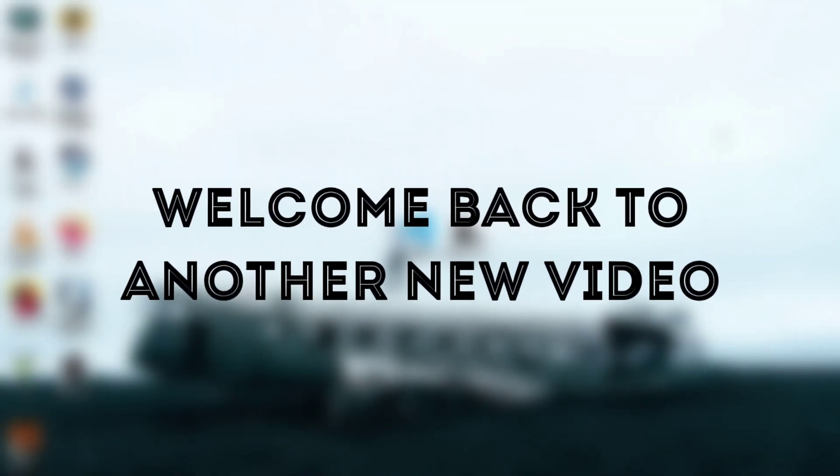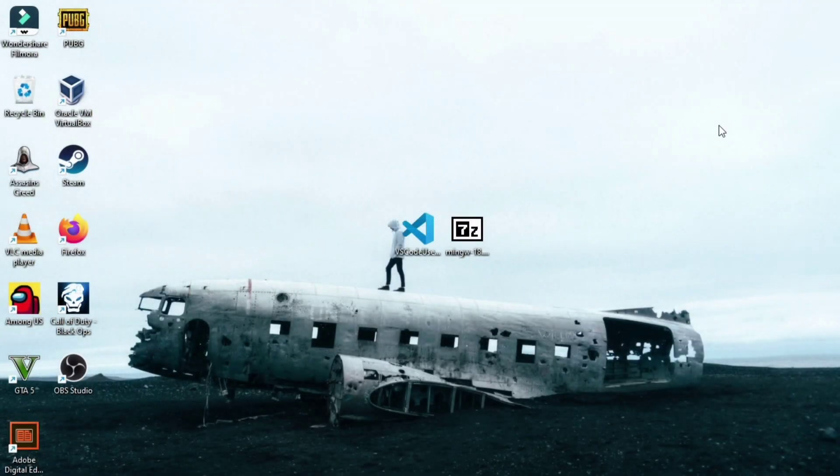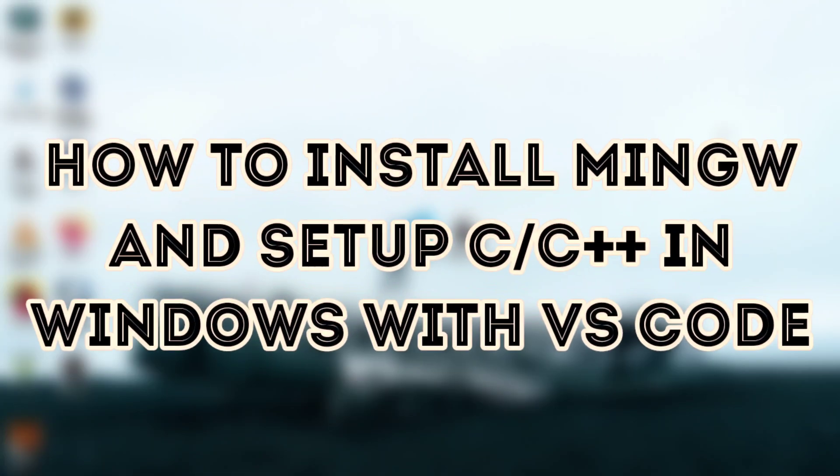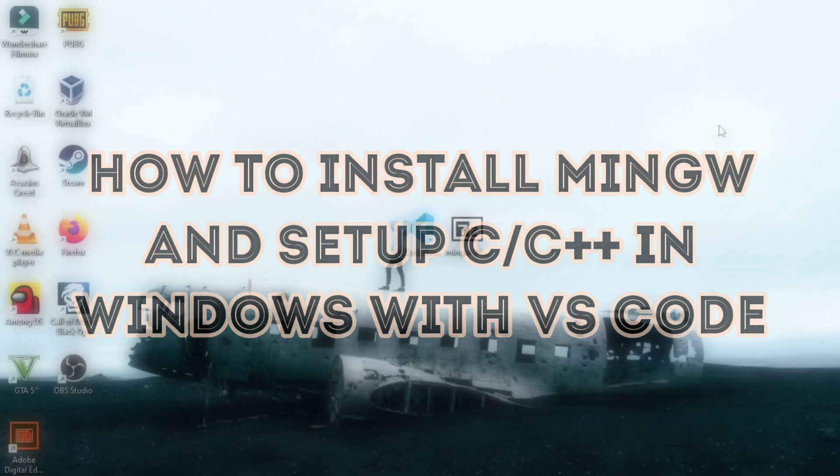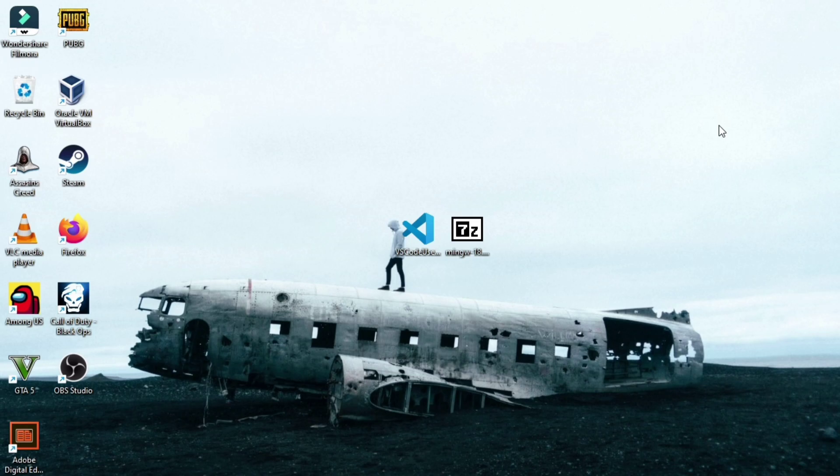Hello friends, welcome back to another new video. In this video, I'm going to tell you how you can install MinGW and setup C or C++ environment in your Windows PC with VS Code, so that you can write and run C or C++ programs without any errors. So let's get started.